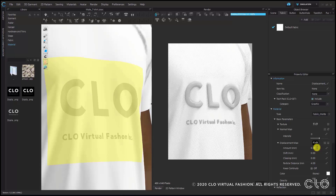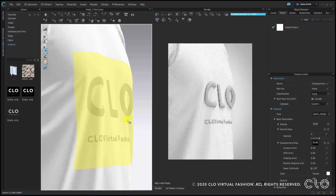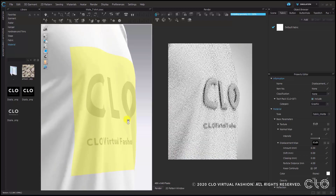The next function, Shift, is the parameter right below Amount. It's basically the function that allows you to adjust the space between the displacement map and the garment itself. I'll rotate again to show you how the height of this graphic increased and how big it looks now.